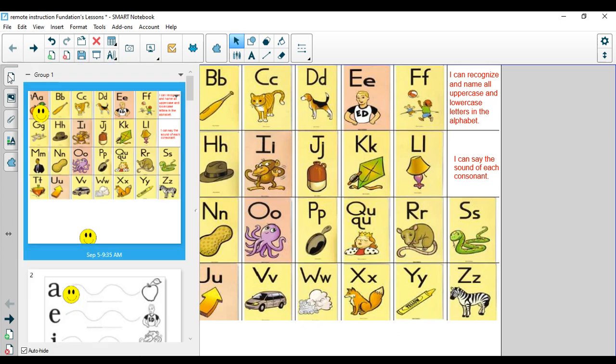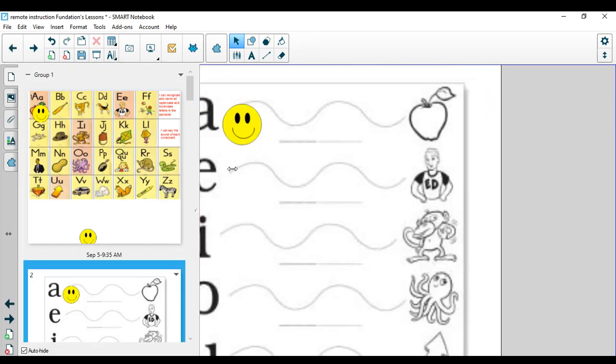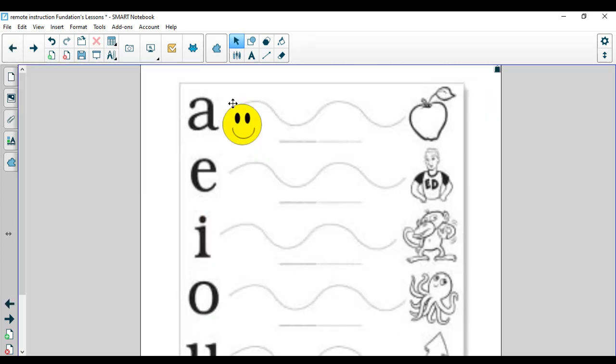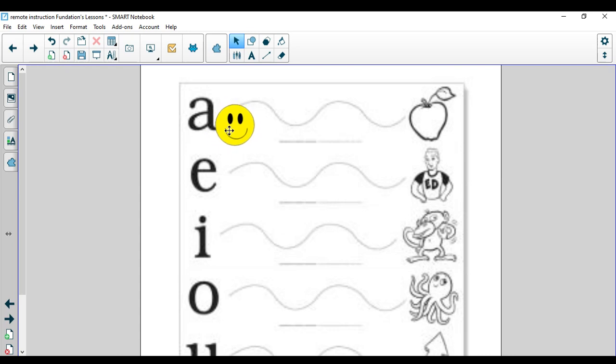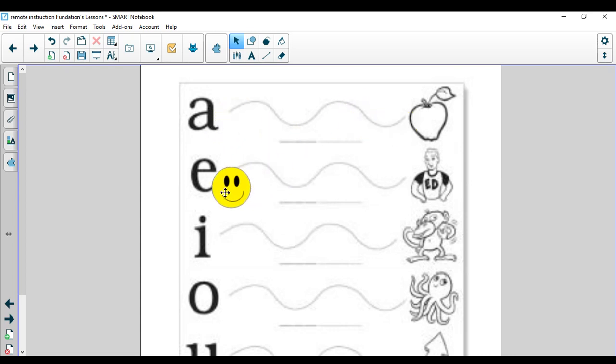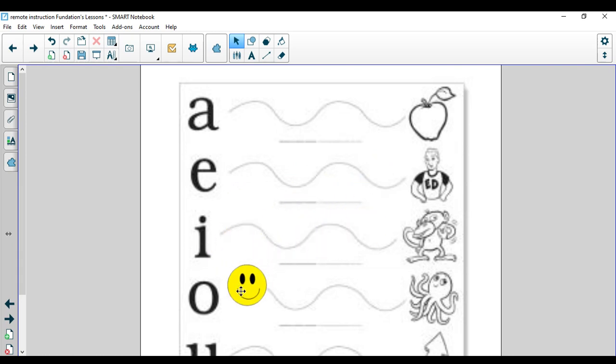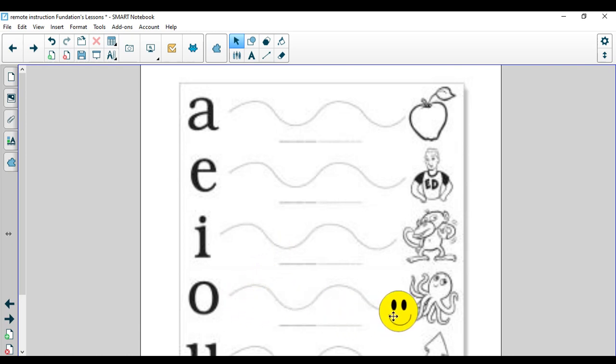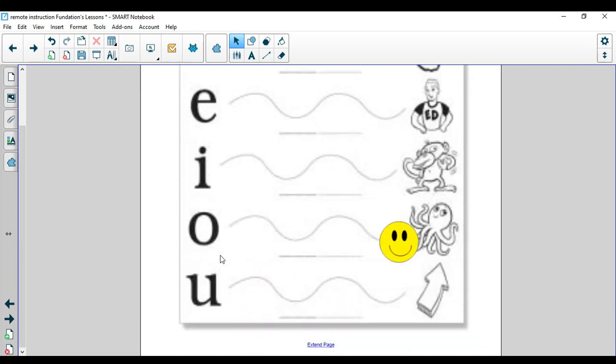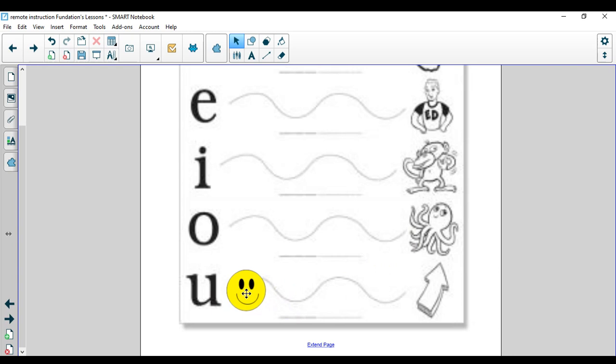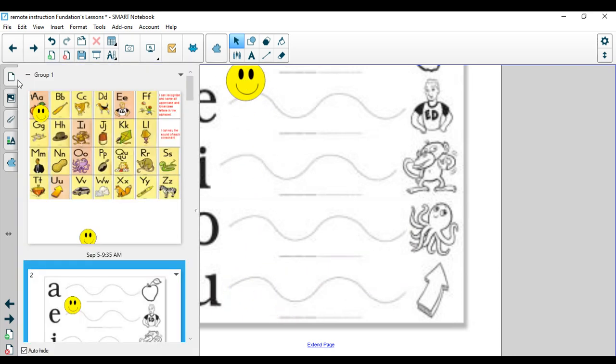Next up, we're going to take a look at our vowel sounds. Make sure you are forming those vowels correctly in your mouth. Here we go. A, apple, ah. E, ed, eh. I, itch, ih. O, octopus, ah. And last but not least, we have U, up, uh. Nice job.